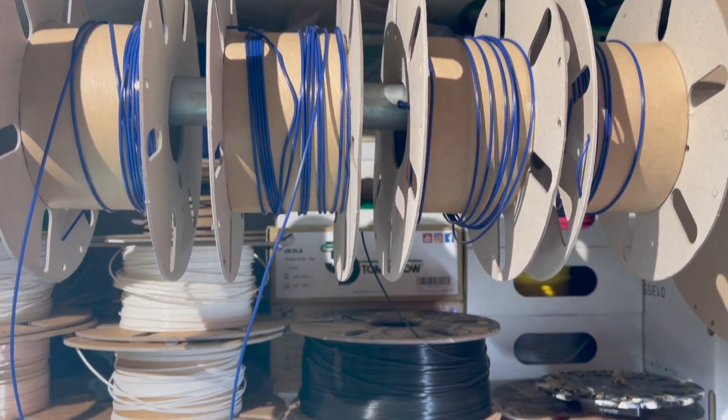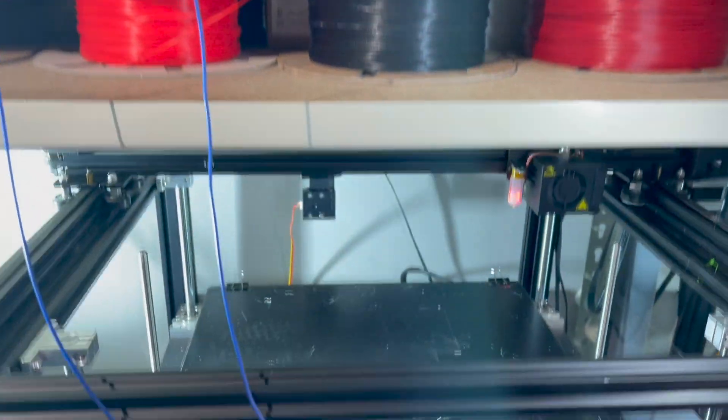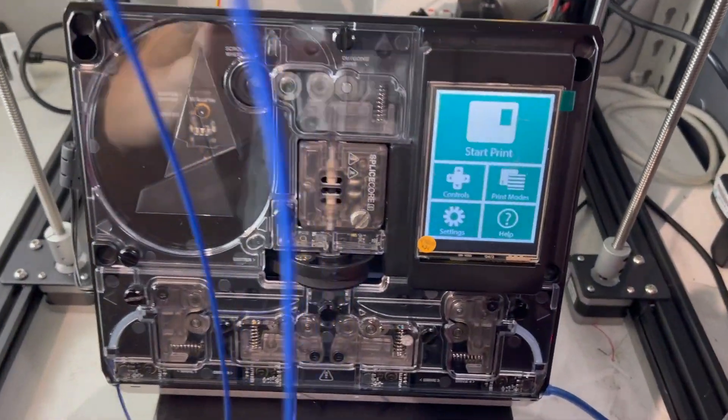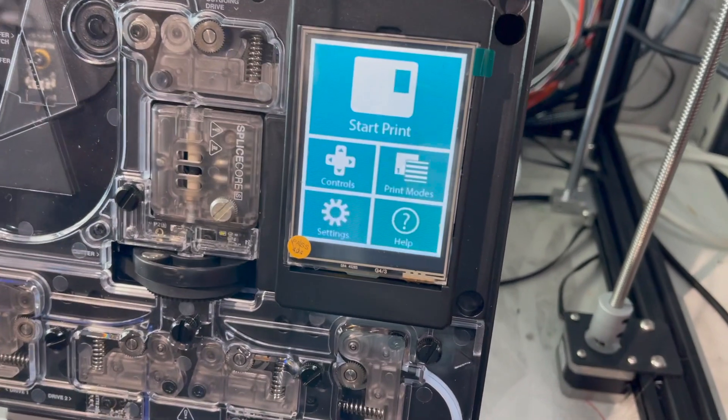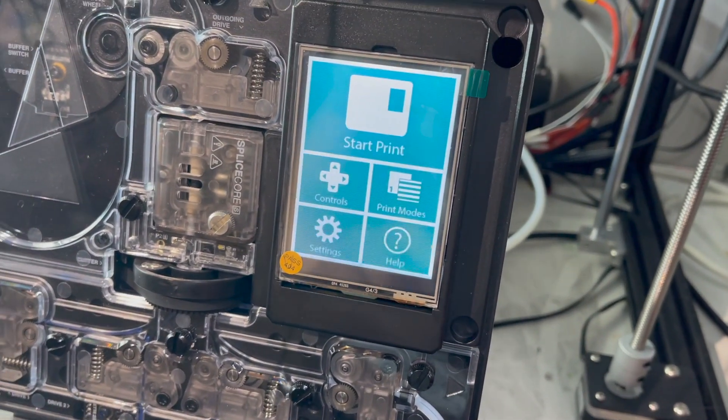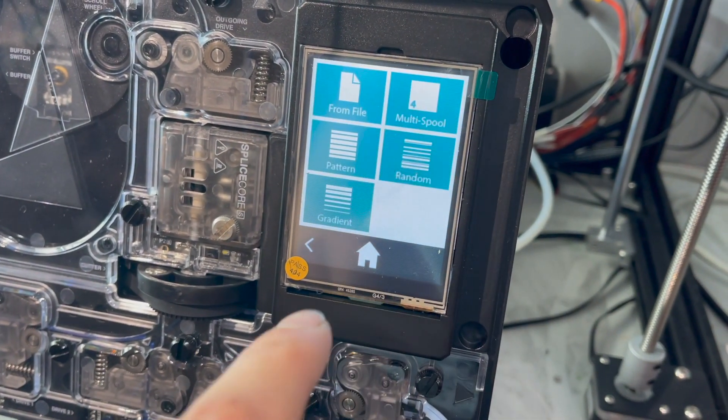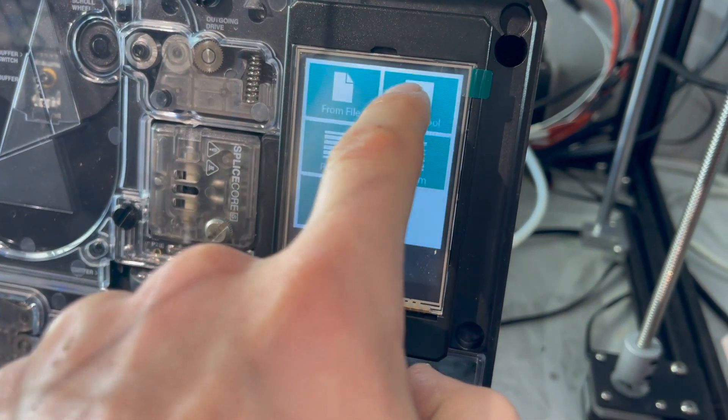In today's short video I want to show you the filament use up feature on the Palette 2S. This is known as multi spool.